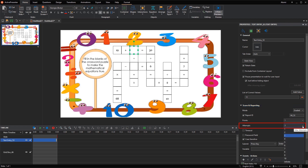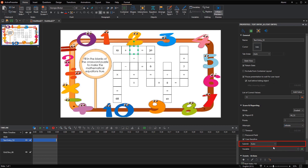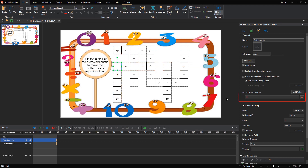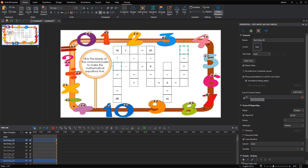Change the Attempts to Infinite so that there is no limit on the number of answers that players can make. Set the Submit method to Auto for automatically submitting the answers. There are 8 blank cells, so you need 7 more TextEntry objects. Just use the Copy and Paste commands. Place each pasted one on top of each blank cell. Don't forget to adjust its corresponding correct answer. Perform the same steps to create other TextEntry objects.